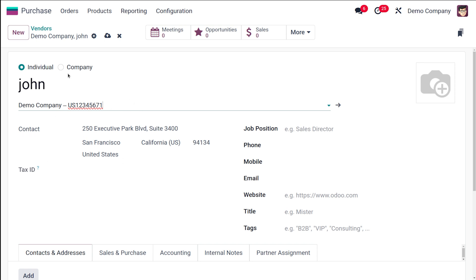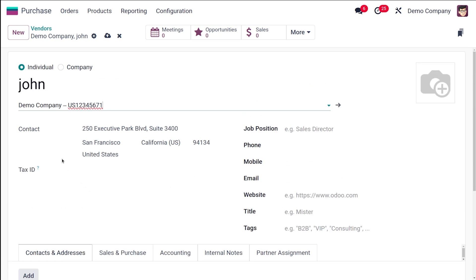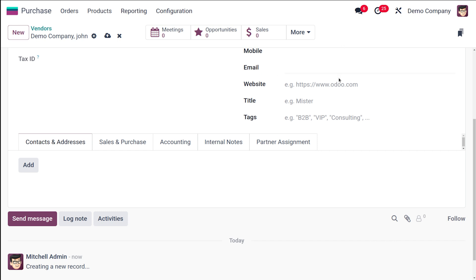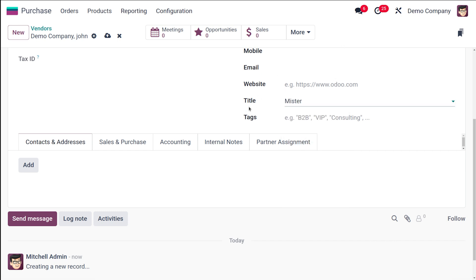Next you have to fill in the vendor details: the name, the contact, the address, and so on. You have the option to enter their physical address for deliveries or invoices. Before going to address, you have the job position, the phone, mobile, email, website, title, and tags. That's how you need to address that person. I'm putting Mr., then you have the tags and so on.